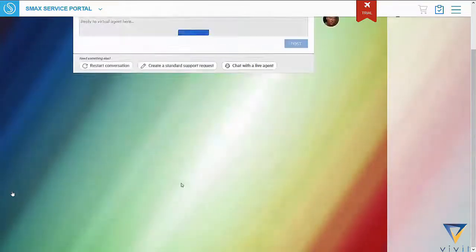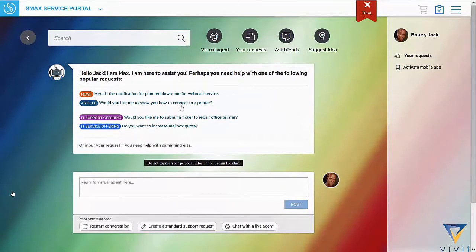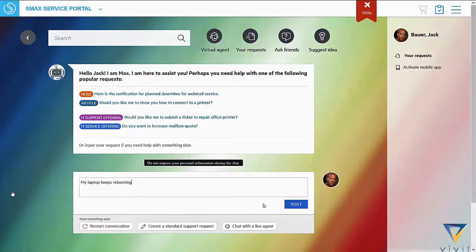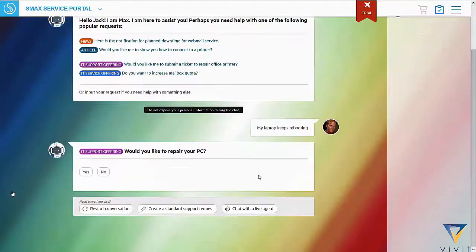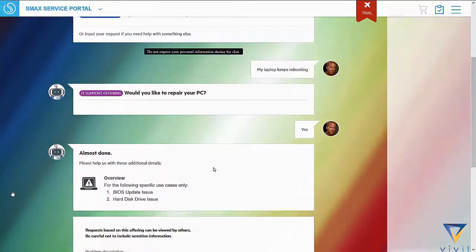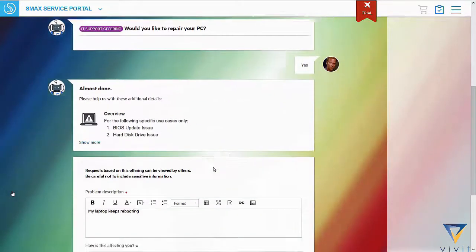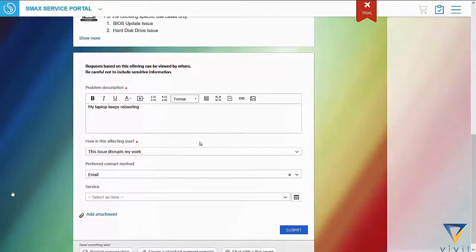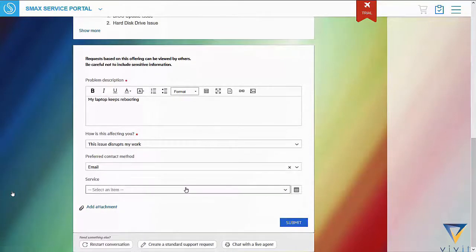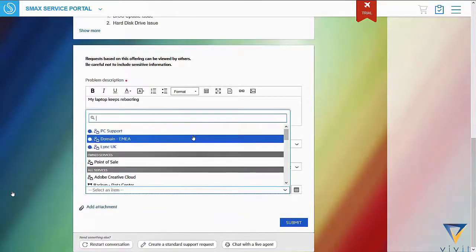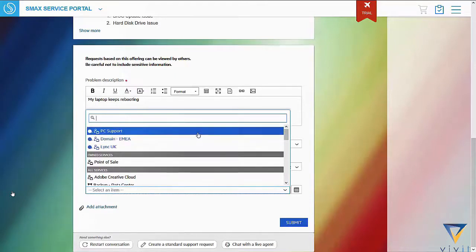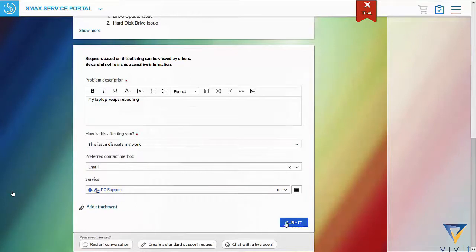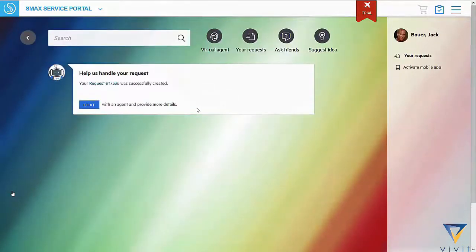Let's restart the chat and show another example. This time, we're not going to be as obvious with our request to Max and just provide a symptom of our current issue, stating that my laptop keeps rebooting. As you can see, through the use of automated learning, Max is able to identify the user's intent and suggest an appropriate support request for the user. You can also see here another machine learning feature in action as we provide suggested values in blue for the dropdown service field. These suggestions are not configured by an admin, but are shown based on similar requests being raised in the past and the smart analytics learning how to respond correctly.